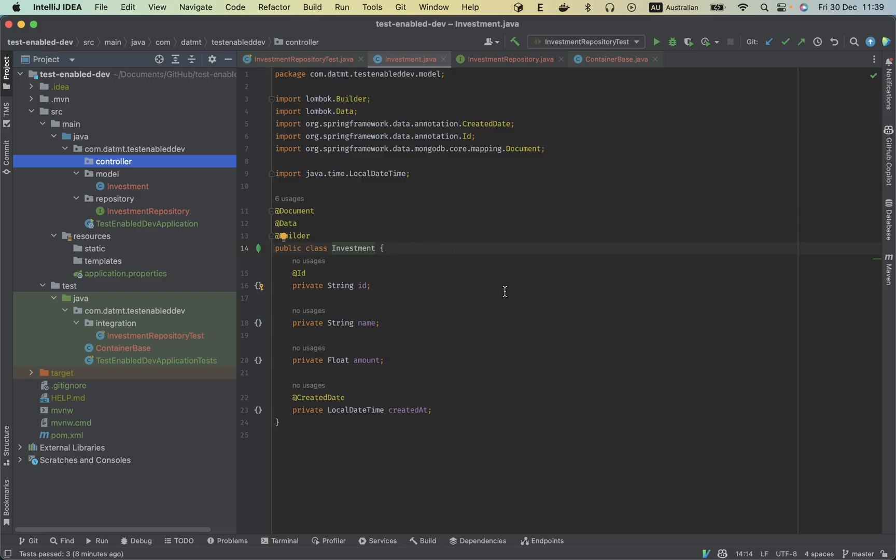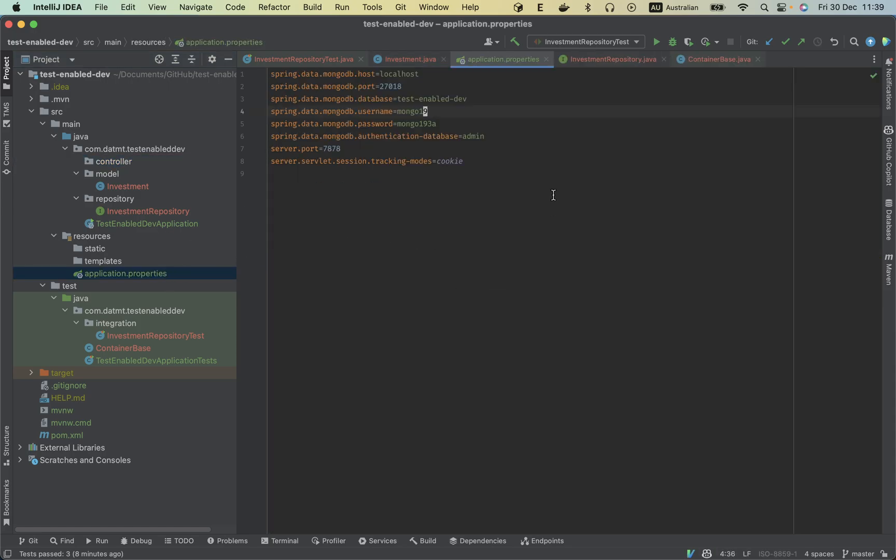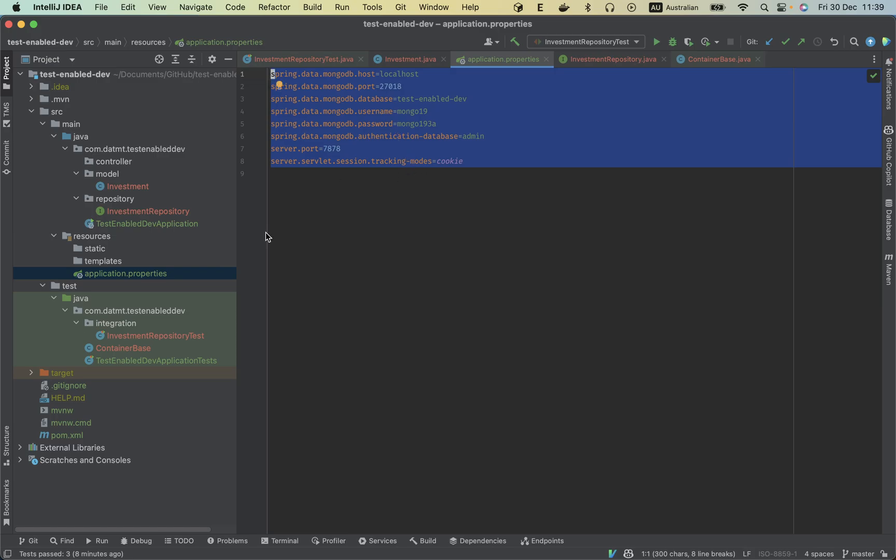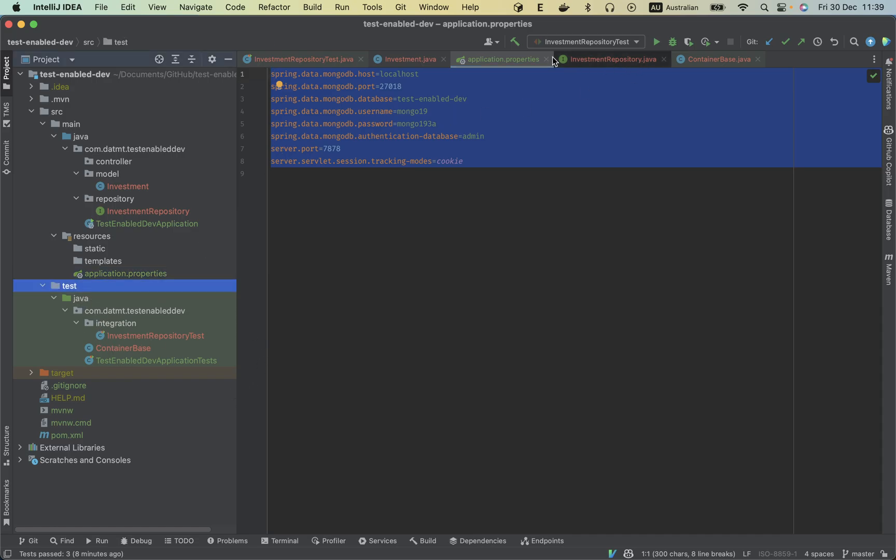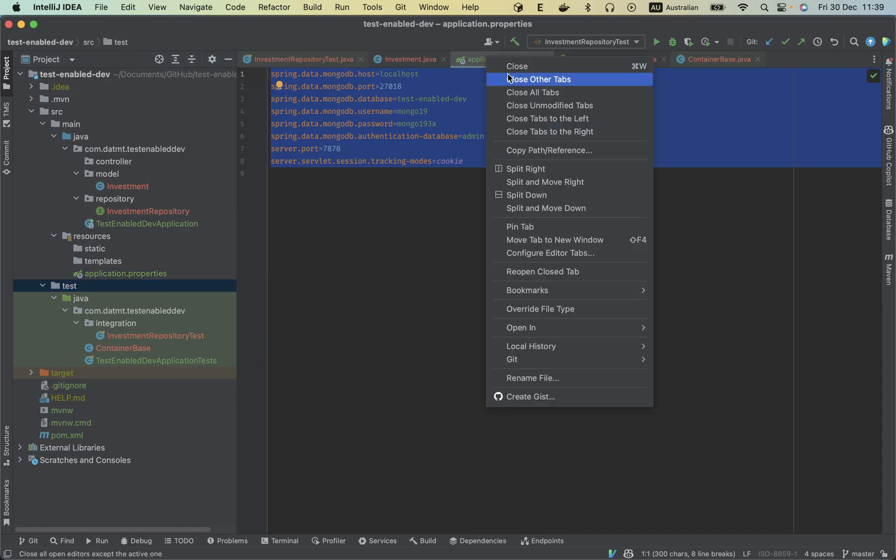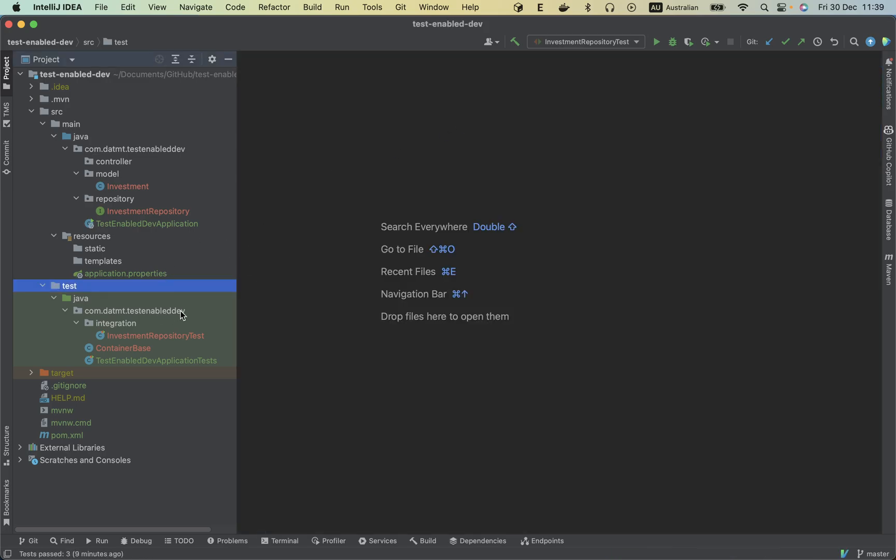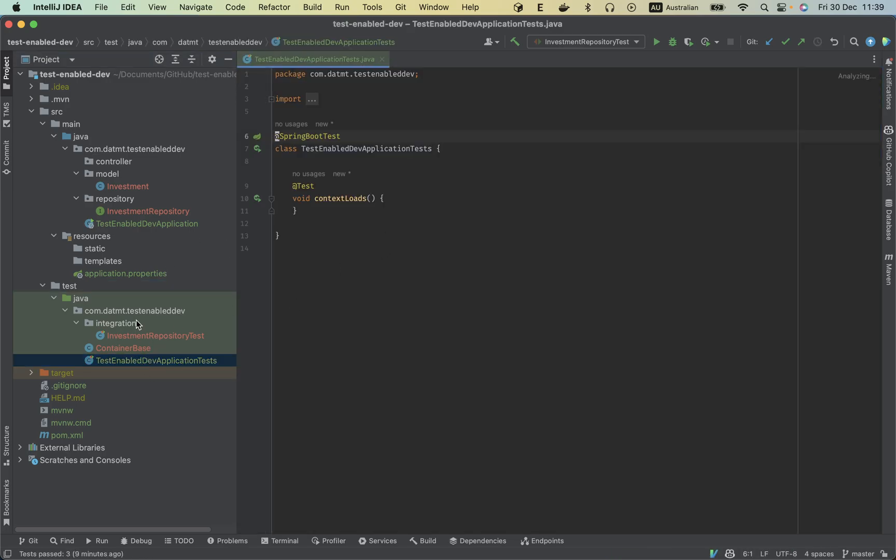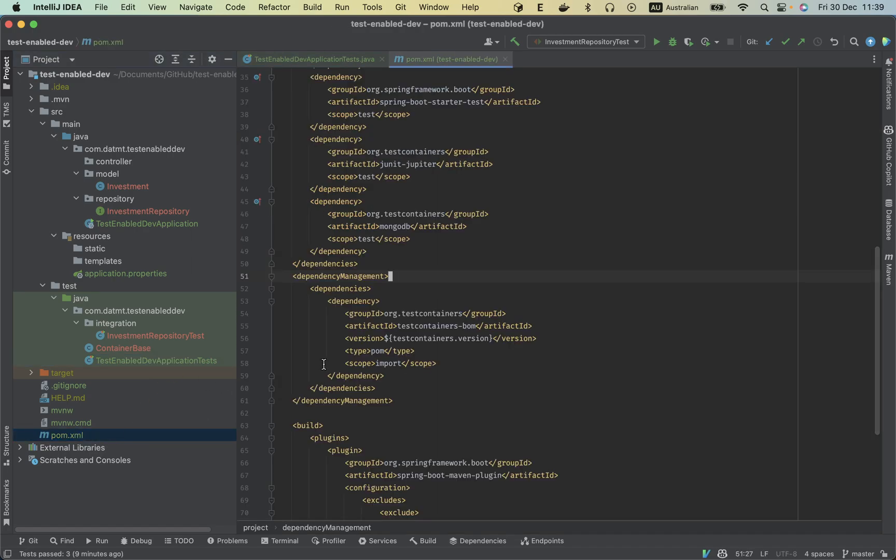By the way, this will be available on GitHub, so check the description for the link. The properties here, this is the application properties, but we are not going to use this in the video because everything is set up in the test section. We don't care about the real app but we focus on the test.